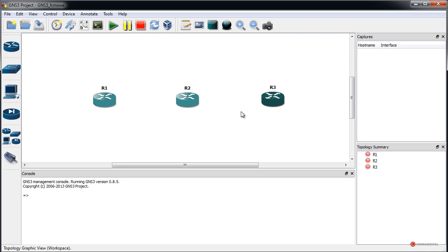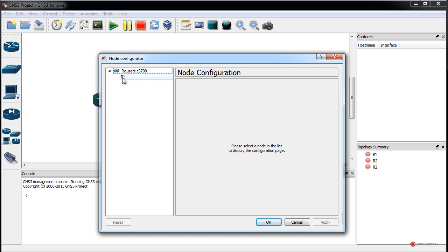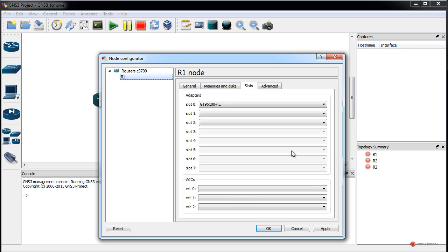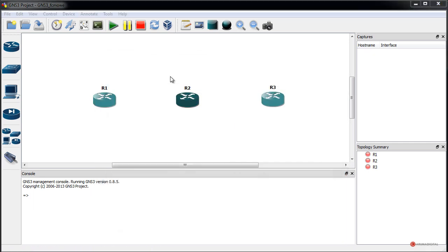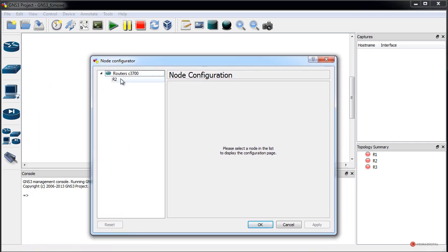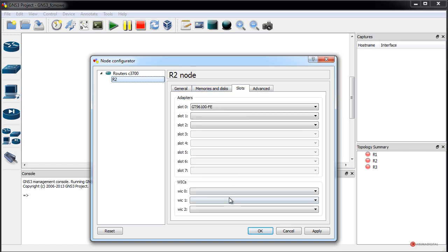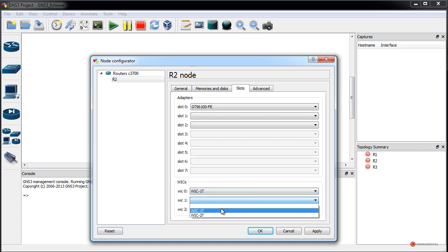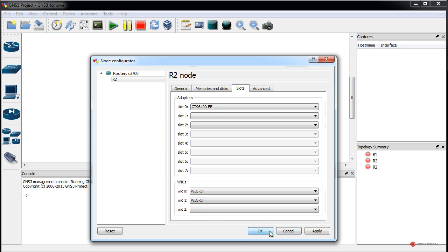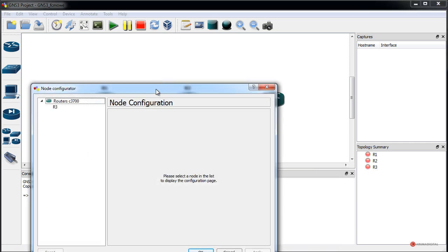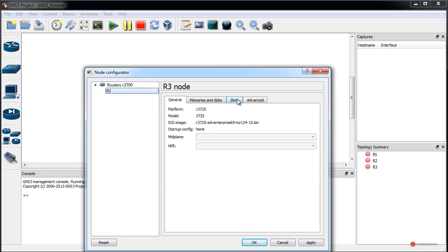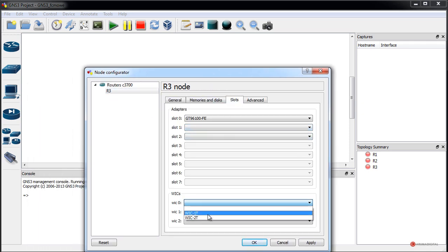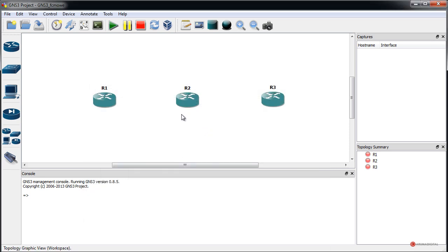We also need serial interfaces on the devices. We double-click on each one of them. For R1, we add a WIC-1T slot and press OK. For the central router R2, we add two WIC-1T slots — or alternatively a WIC-2T, your choice — and press OK. We do the same procedure for the router on the right side, completing the interface setup.